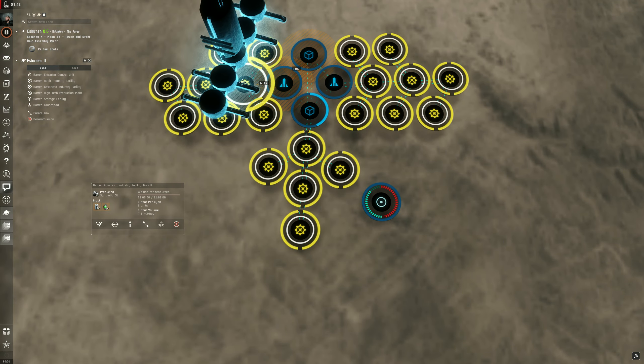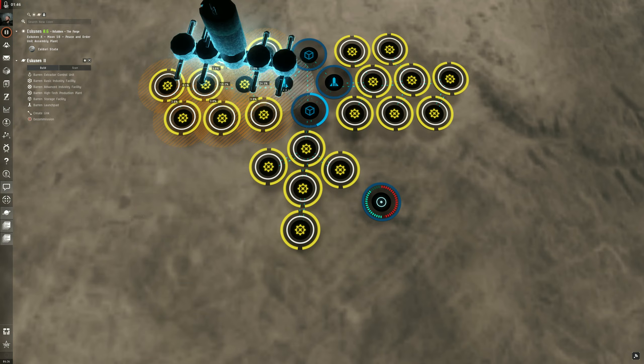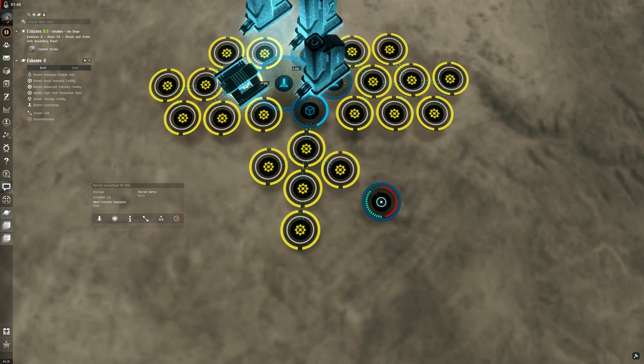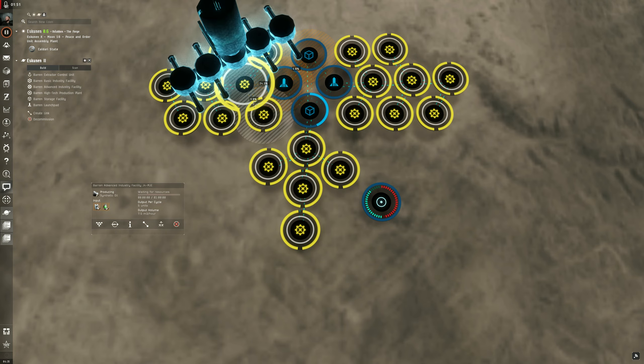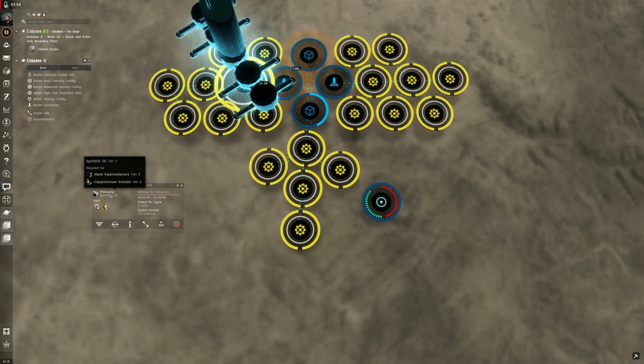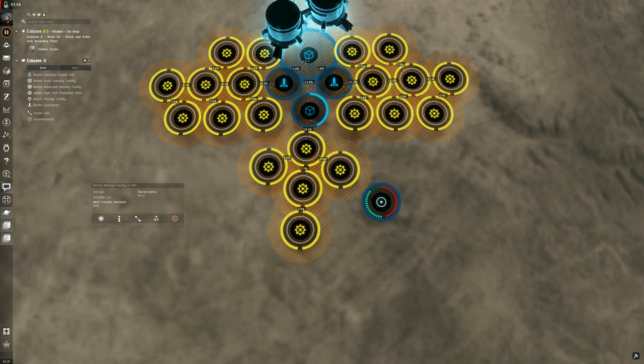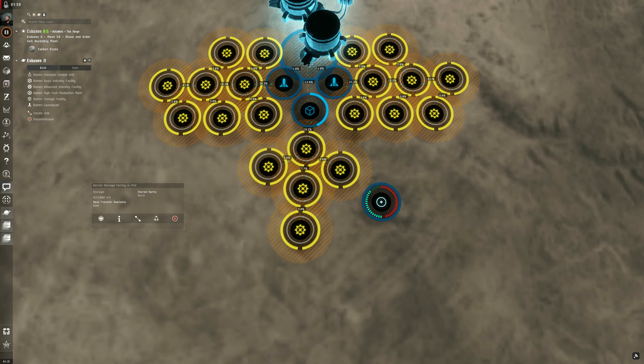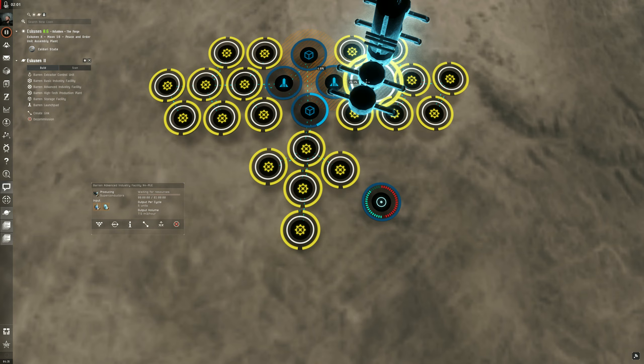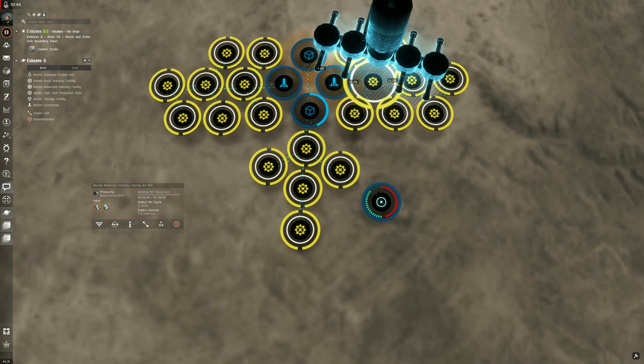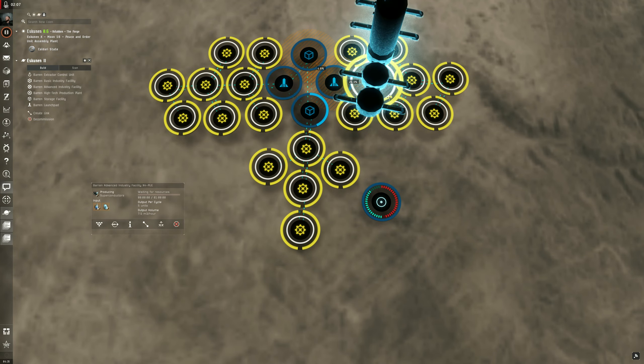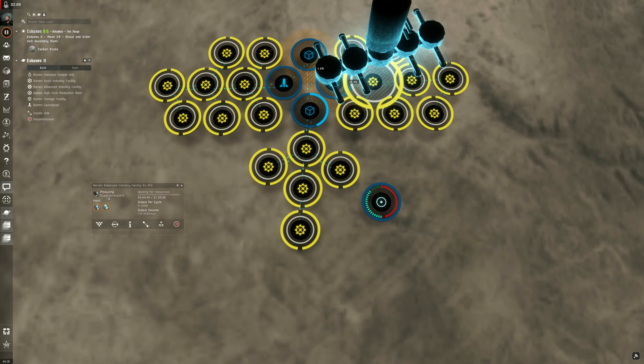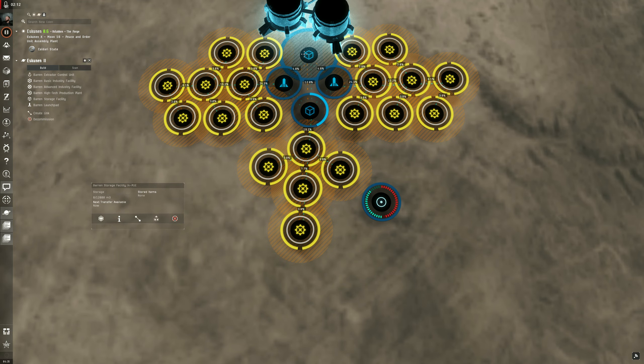You're bringing in your tier 1 products into the launch pad. You're funneling them out to these advanced factories and this is creating synthetic oil and it's funneling synthetic oil back into this storage facility. We're doing the same thing on the other side. We're bringing in our tier 1 products into the launch pad. It's sending them out to these advanced factories to create superconductors and the superconductors are going back into the storage.